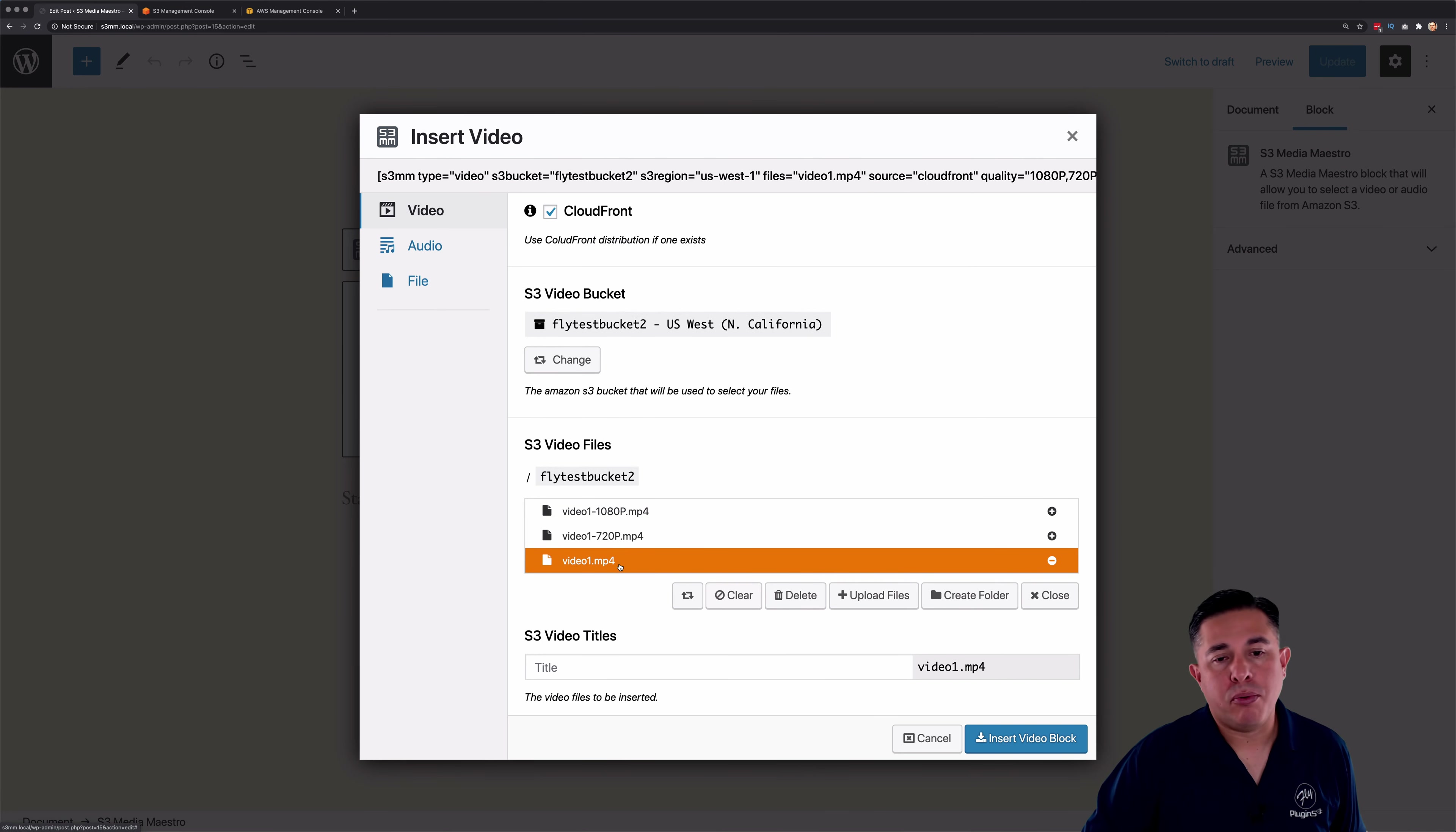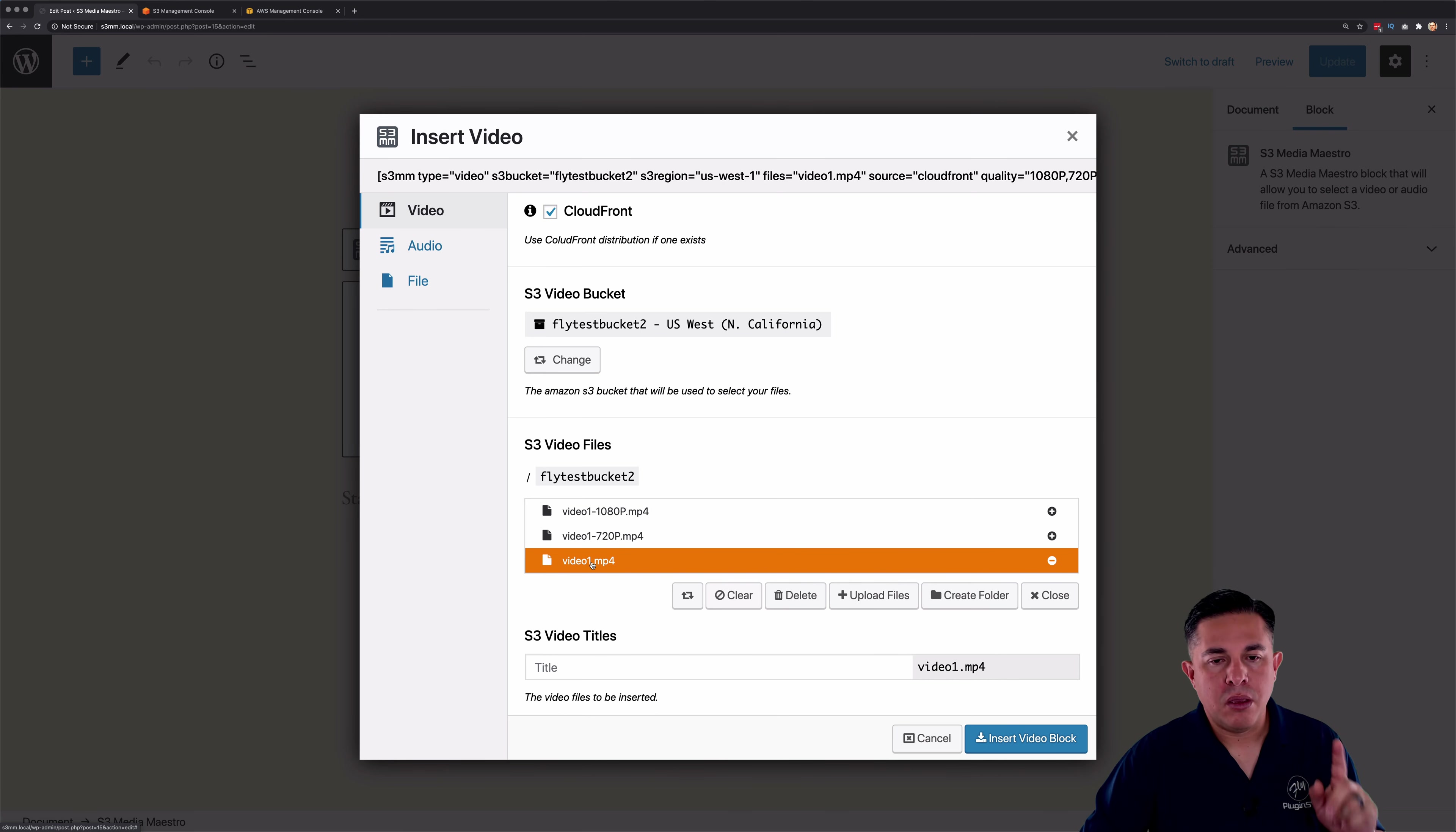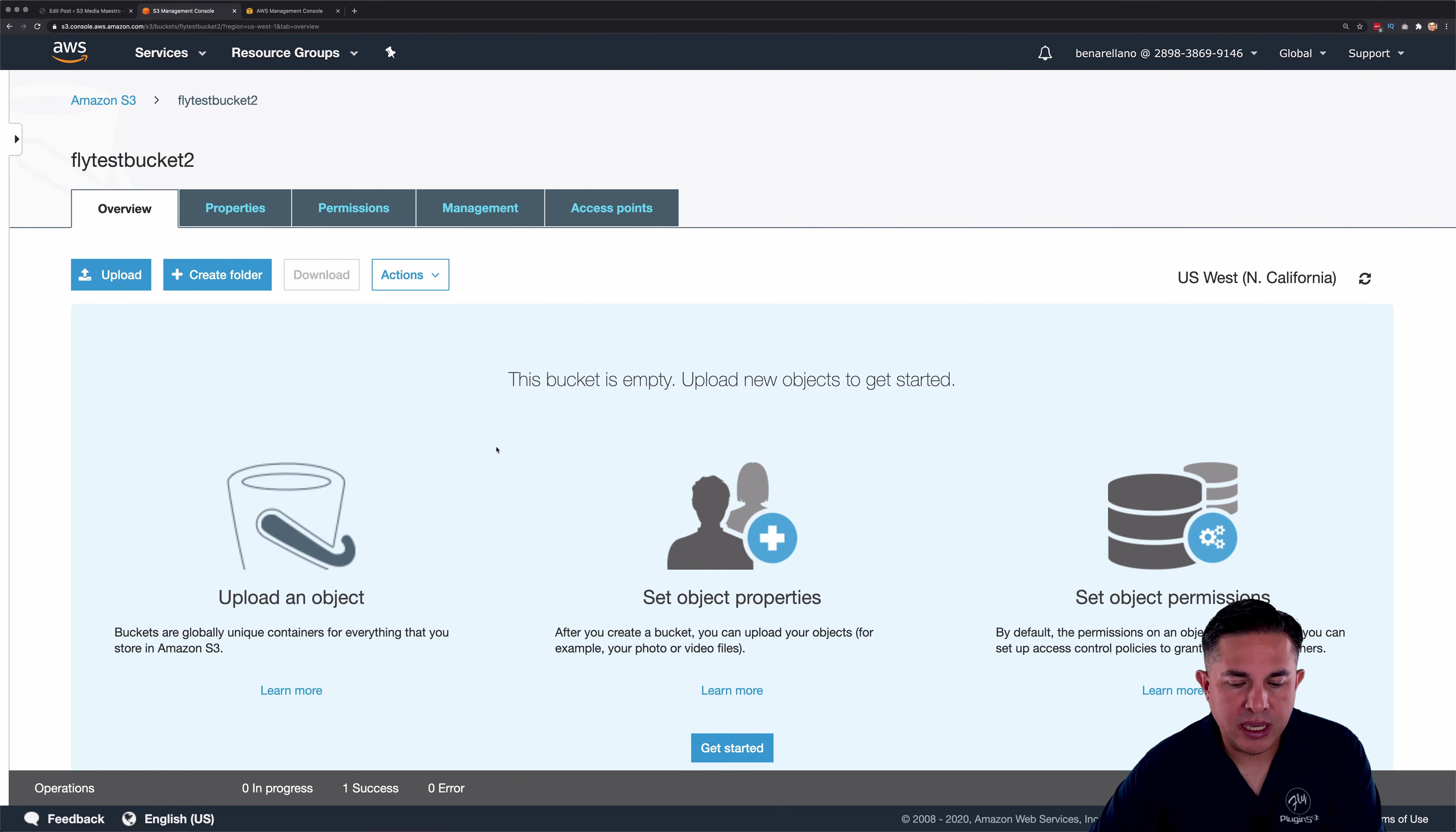So what I want to point out is that you don't have to select all of the videos. You just want to select the one. Before I put this in though, I want to go and just show real quick what happened over here on the S3 side of things.